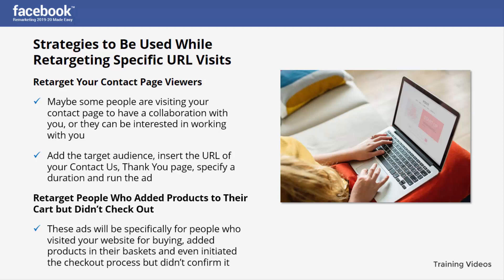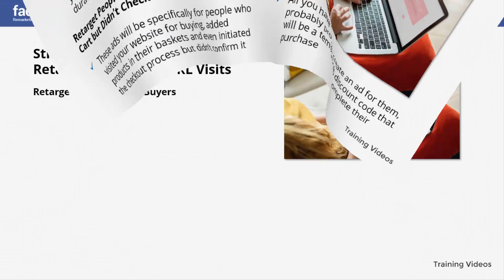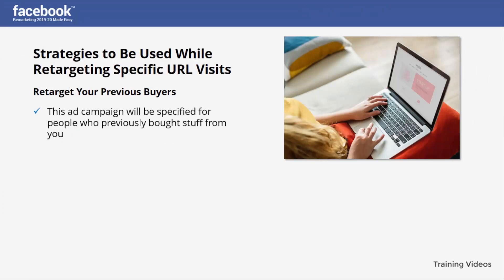All you have to do is create an ad for them — probably provide a 10% discount code as a temptation to complete their purchase. Select the add-to-basket action, the checkout action, and create a refined campaign for these specific people. The fifth strategy is retargeting your previous buyers — this campaign will be specified for people who previously bought from you.